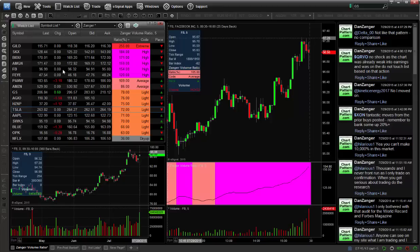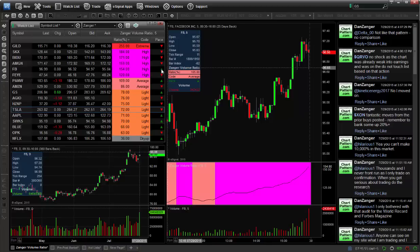Conversely, if Facebook is breaking out on one and a half times normal volume — 154% — and there's a green arrow at the time while you're watching the intraday, that's showing a follow-through in the volume.